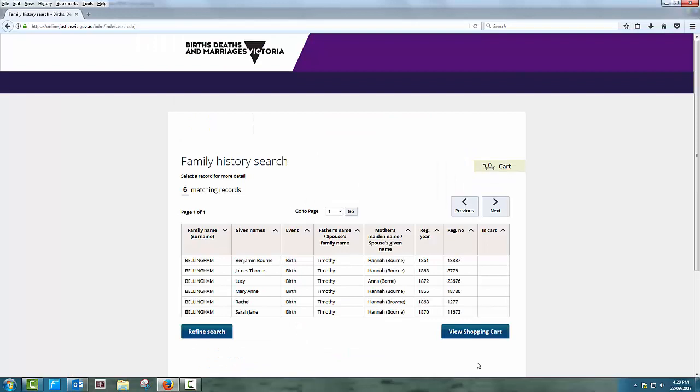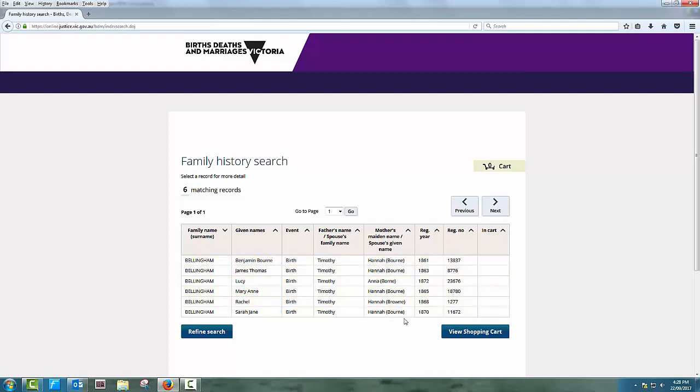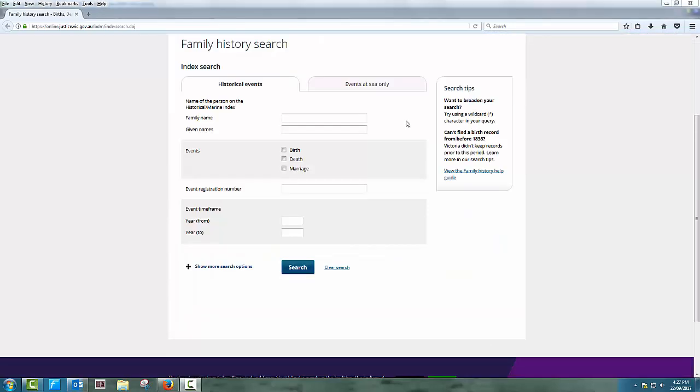The screen lists the children of Timothy and Hannah Bellingham. Now that you know the names of their children, you can start to research their lives. It's also worth looking at the way Hannah's maiden name was written. There are five variations of her name. This shows how names can often be misspelled or mistranscribed, and demonstrates the need to constantly evaluate the records you find.